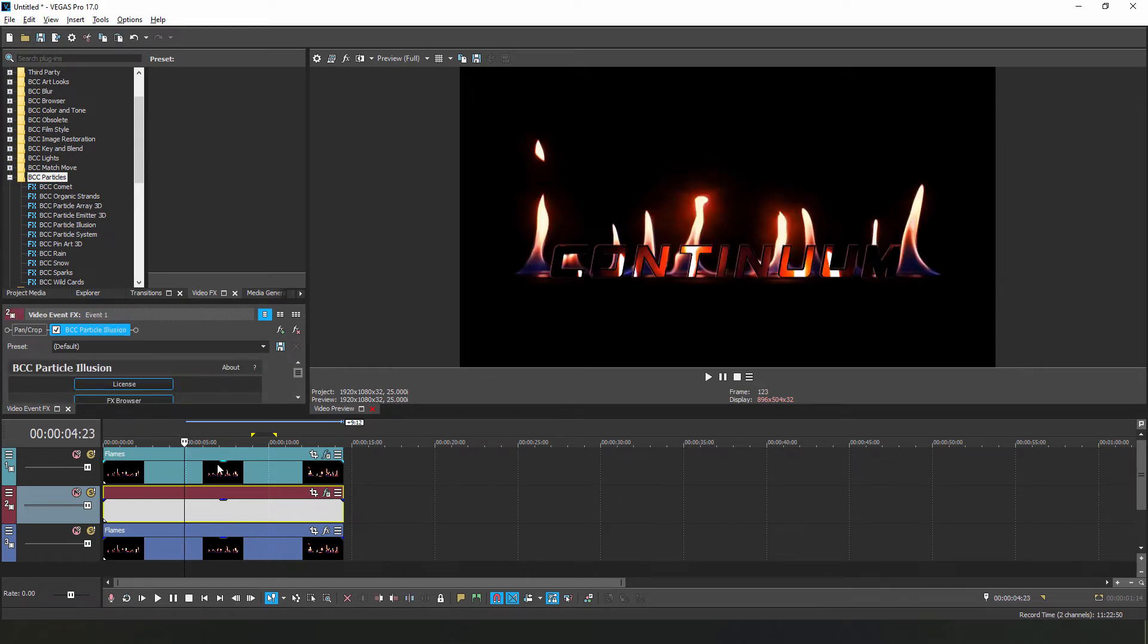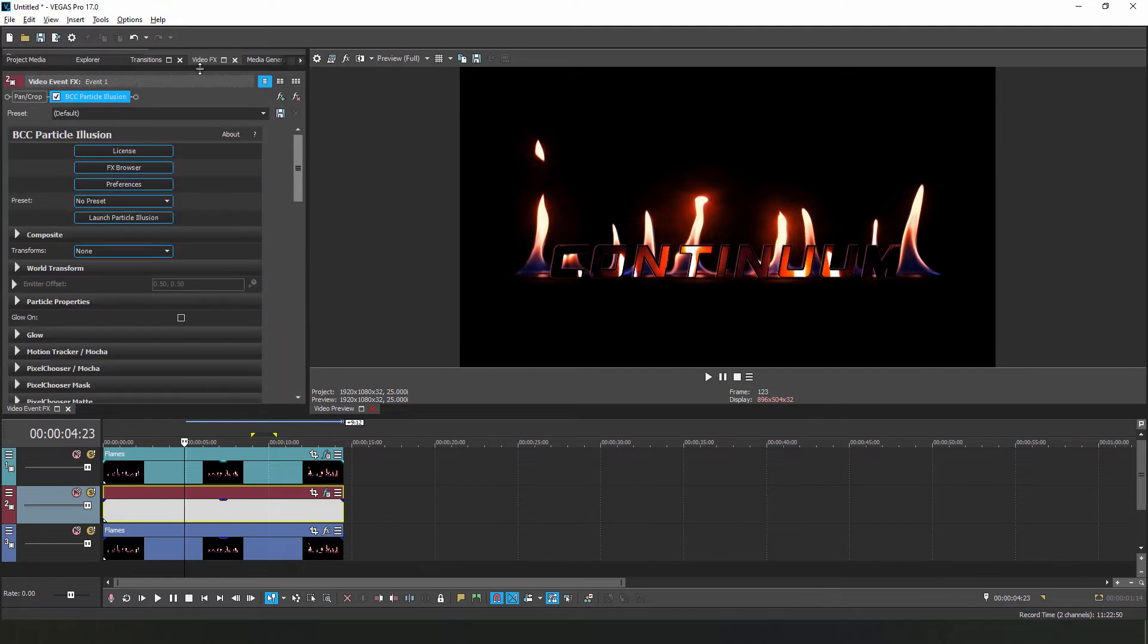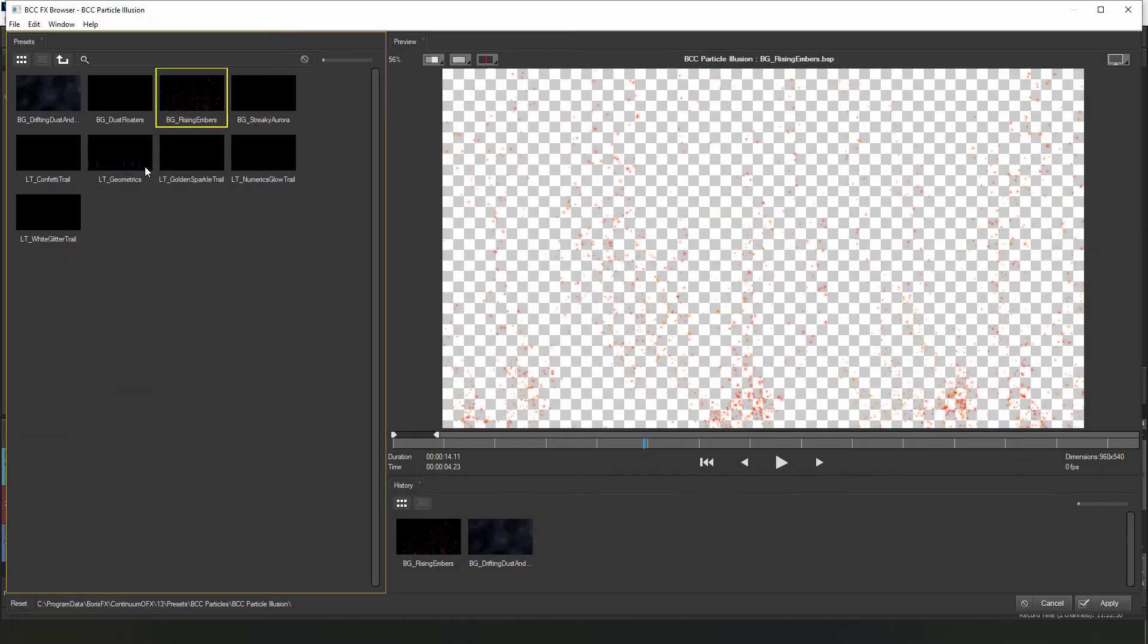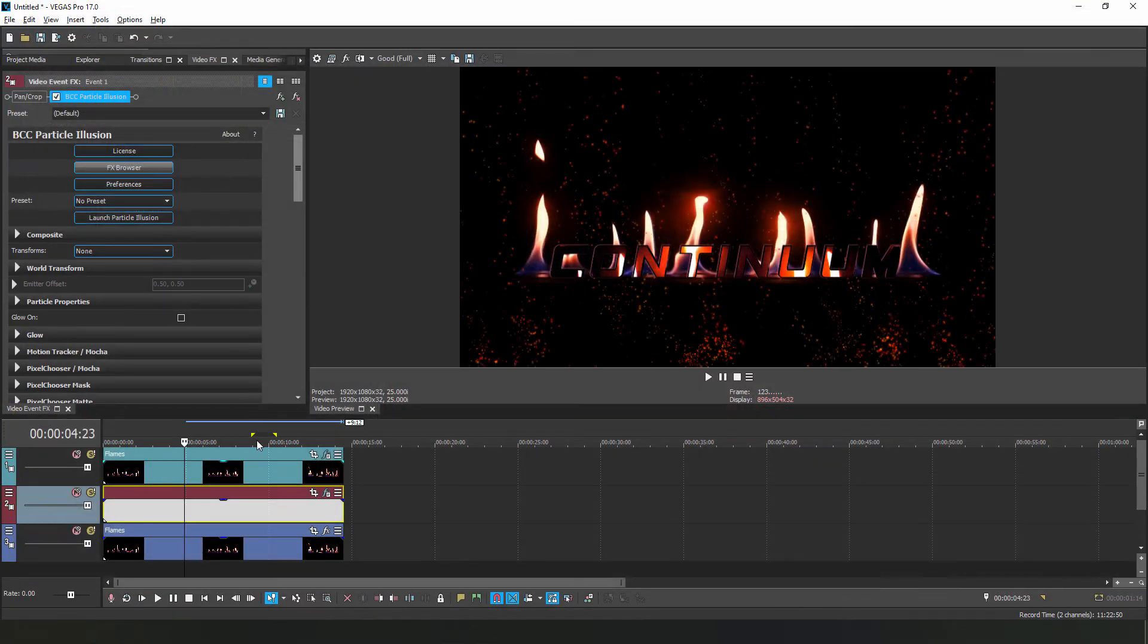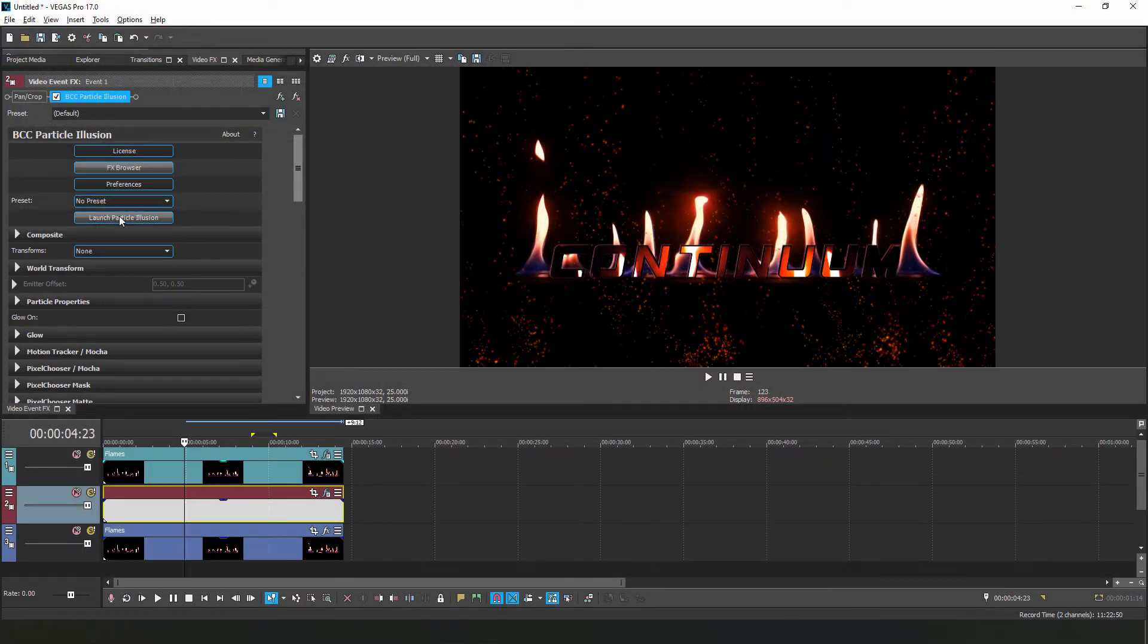When we generate our particles, we want them to composite over the flames, but behind the text itself. With that said, let's launch the FX Browser and select Background Rising Embers and apply that back to the clip. We'll want to do a couple of small tweaks here, so let's launch the Particle Illusion UI.